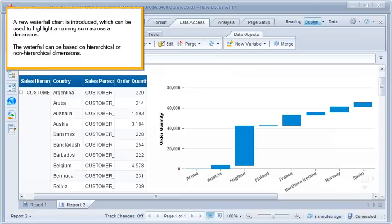A new waterfall chart is introduced, which can be used to highlight a running sum across a dimension. The waterfall can be based on hierarchical or non-hierarchical dimensions.